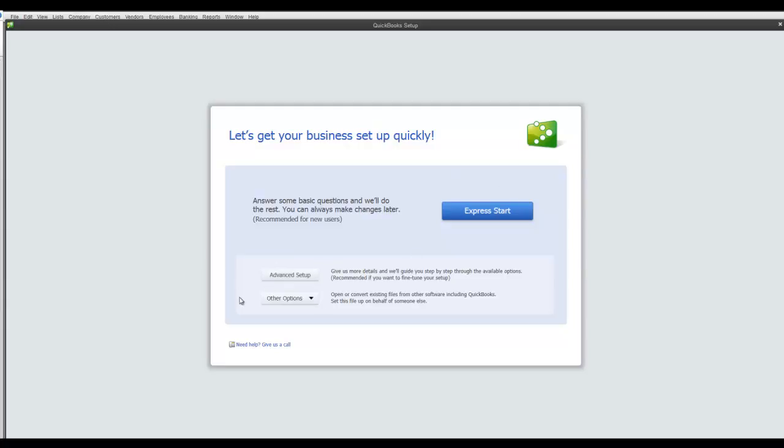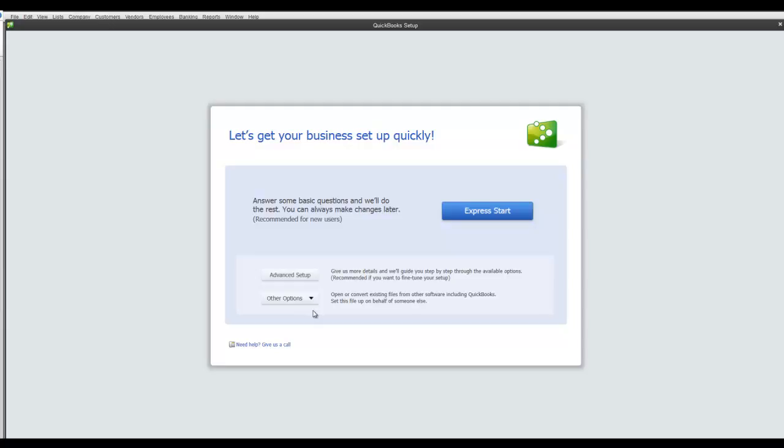The other options allow you to copy an existing company file you may have or you can import a file from other Intuit products such as Quicken and other selected versions of QuickBooks, and also other third-party programs like Peachtree and Microsoft Office Accounting Express.